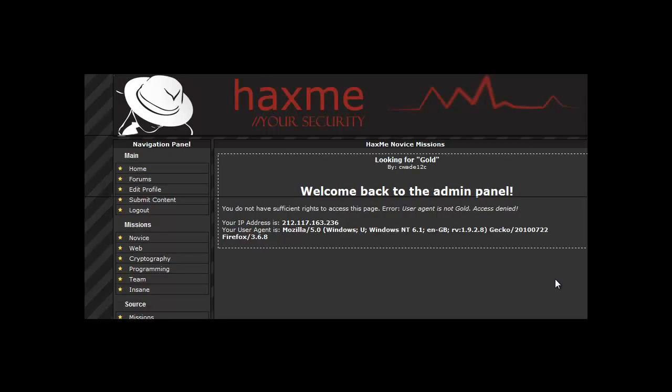Hey guys, Xenaps here and today we're going to be doing Hacksme Novice Mission 5. Here is a simple user agent change mission which basically wants you to have the user agent gold.